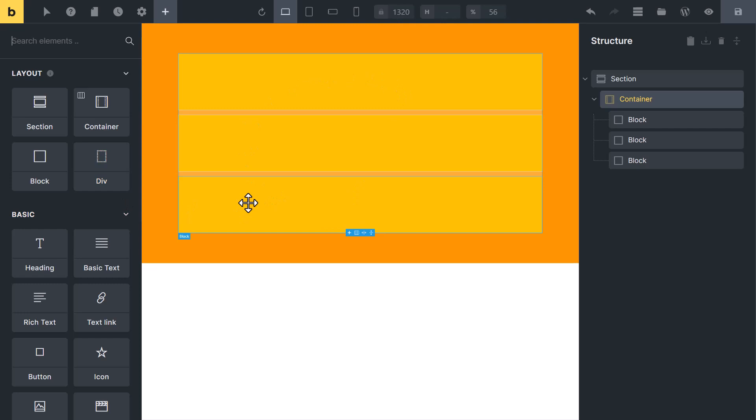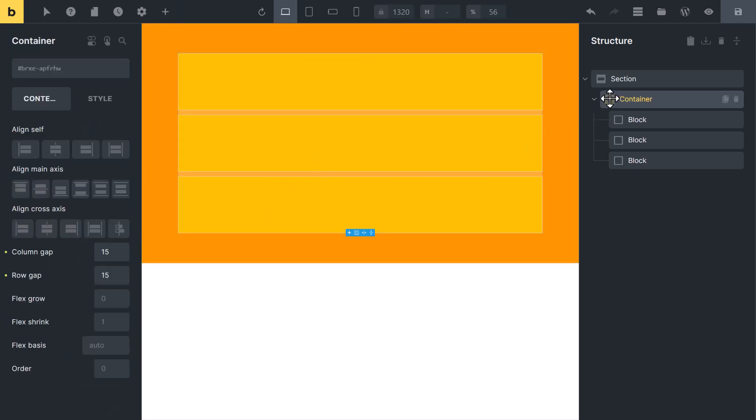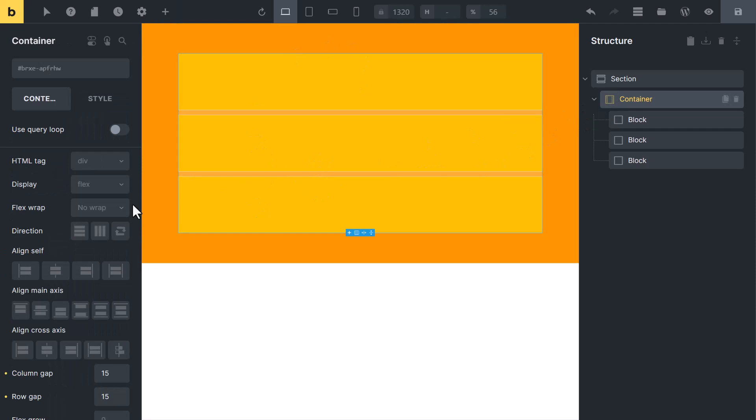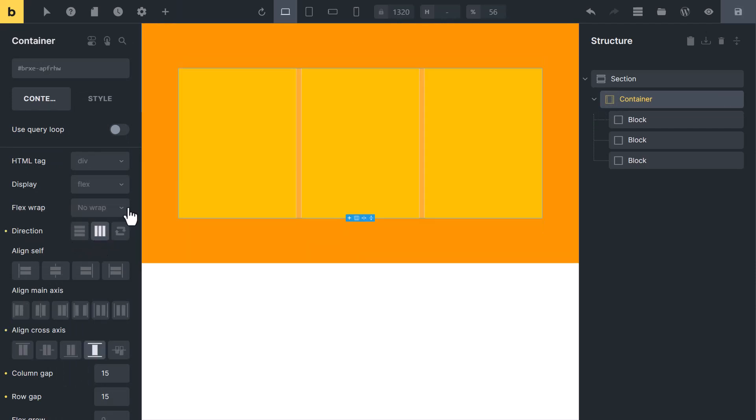If you need columns, not rows, we will change the direction. Select the parent container and change the direction from rows to column. Now you have noticed we have changed just the direction, so it becomes columns.